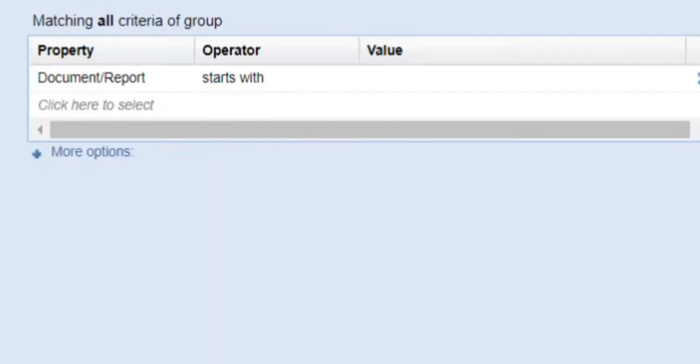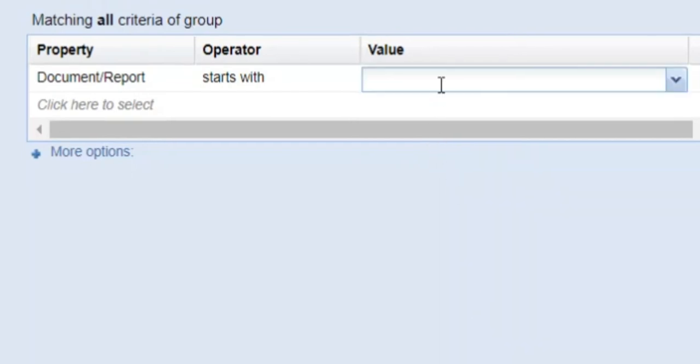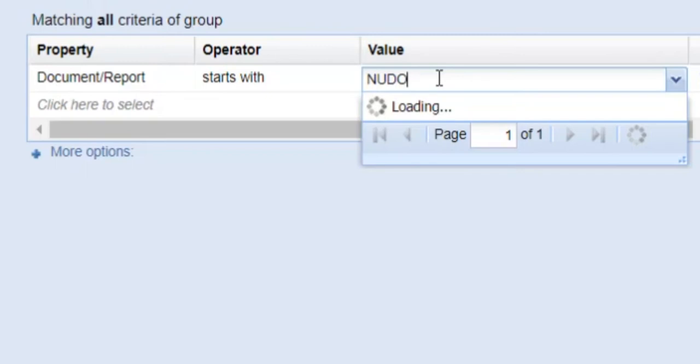Select the Document Report option. Leave the Operator box with the default Starts With. In the Value box, type New Docs, Space, and the Legacy Library Accession Number.